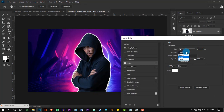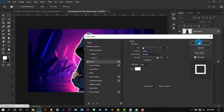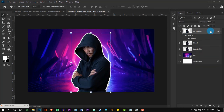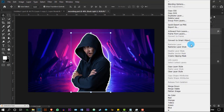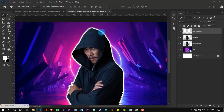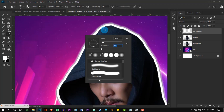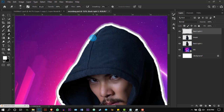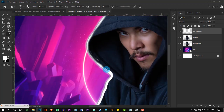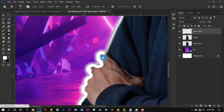This time change the position to Inside. Rasterize the layer, reduce the hardness of the eraser to zero percent, and erase the edges from inside.